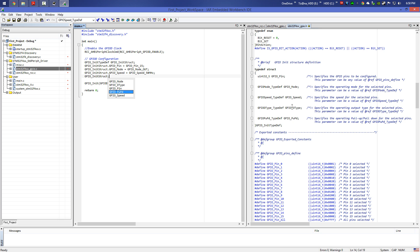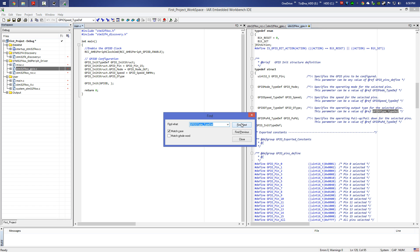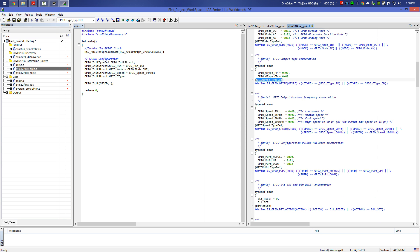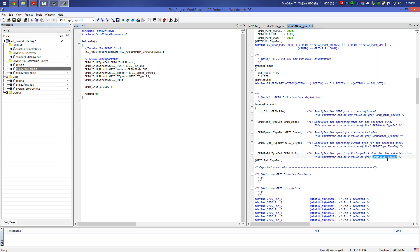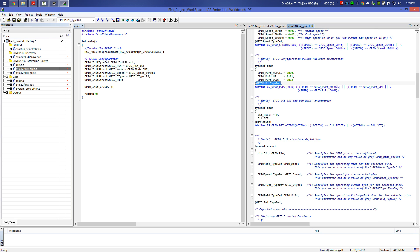We missed one element: GPIO_OType. This specifies the operating output type for the selected pin — it can be push-pull or open-drain. We select push-pull. Then for the last element GPIO_PuPd, which is pull-up/pull-down, we do the same operation. There are three choices: no pull, pull-up, or pull-down. We choose pull-up.